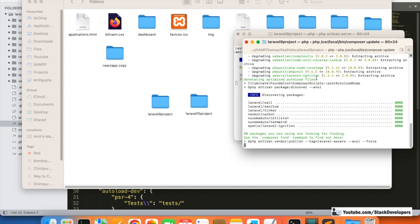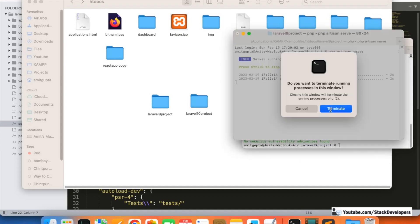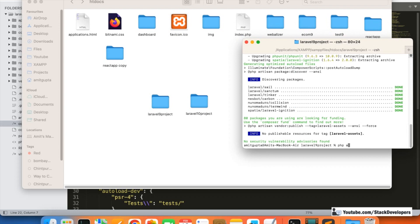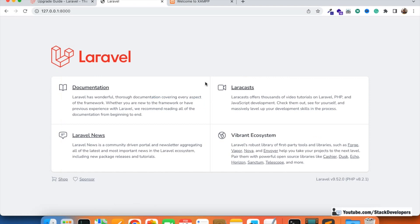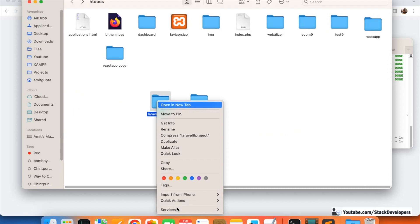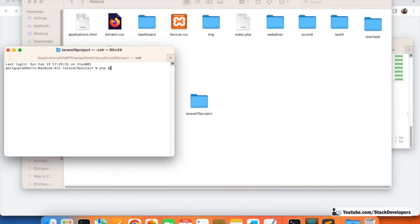You can see the upgrade has started and it only takes a few seconds. Once it's done, I terminate the old server, run `php artisan serve` again, and refresh the browser. The Laravel version now shows 10.0.3 — earlier it was 9 and now it's 10. You can also confirm by running `php artisan version` in the terminal, which shows Laravel Framework 10.